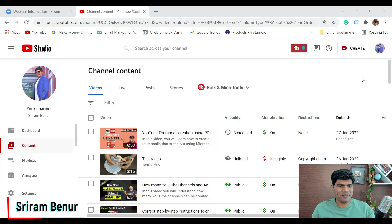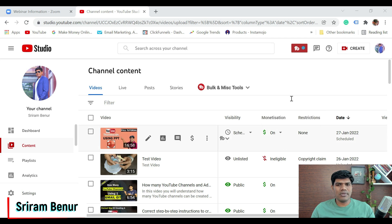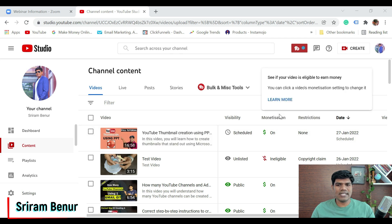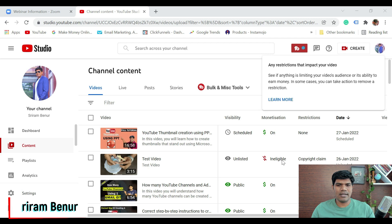Always straight to the point so that you learn in the right way. I've just logged into my YouTube Studio and I'm in the content section. If you have got a copyright claim, you could see something like this in the monetization section and in the restriction section.